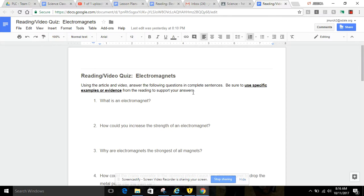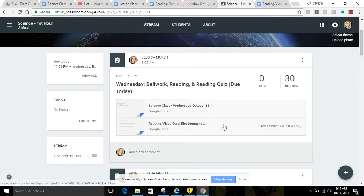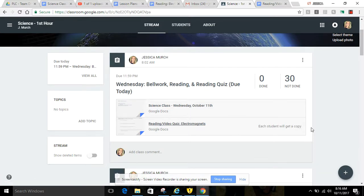When you're finished with this, re-upload it to Google Classroom, and then you're finished. And you need to get a book out and read silently until the bell rings.